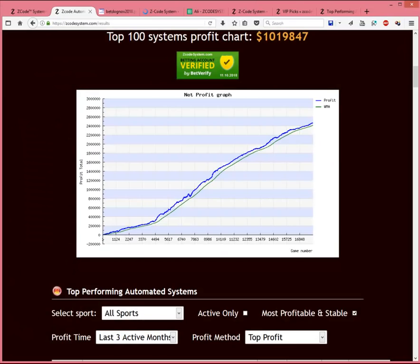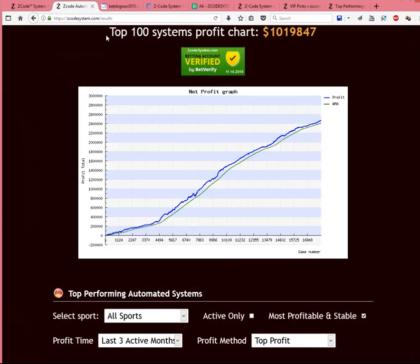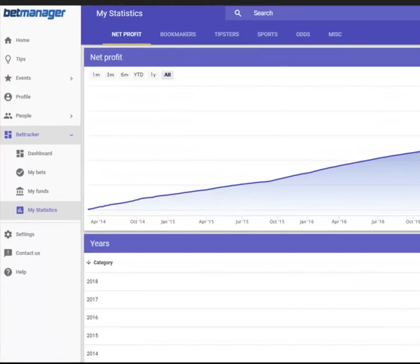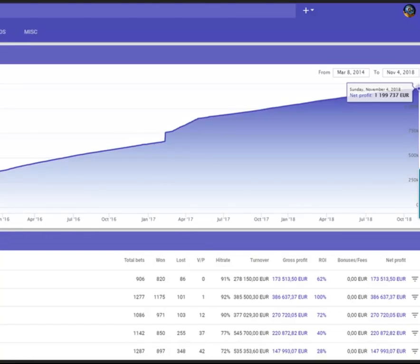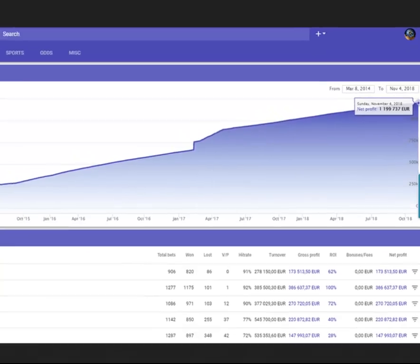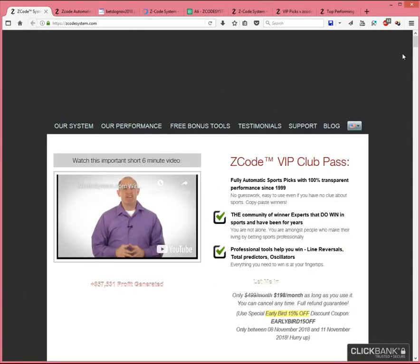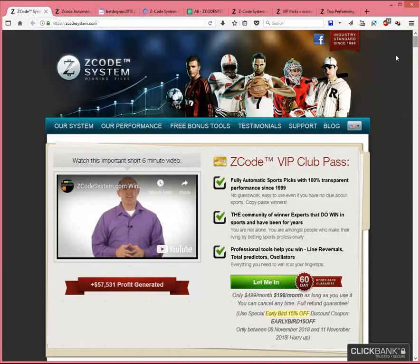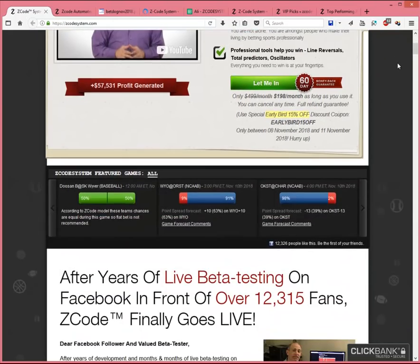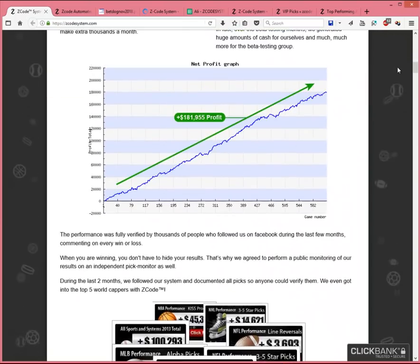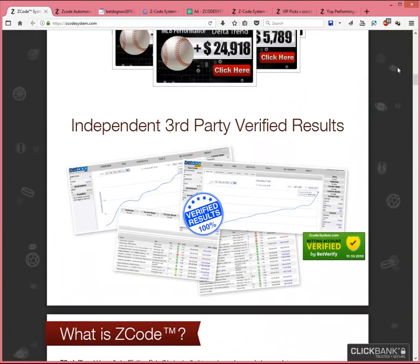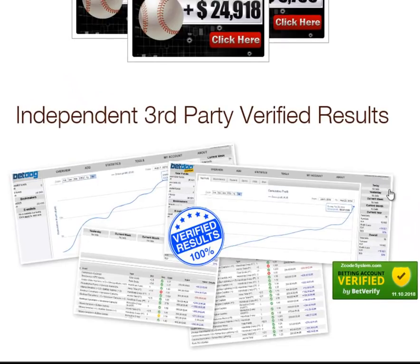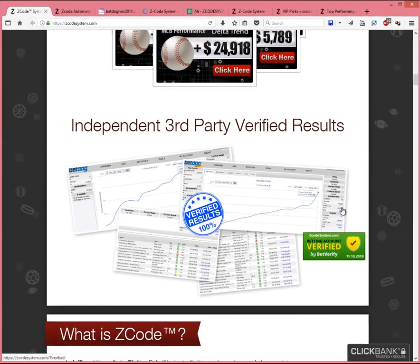Next, let's take a look at our results that are third-party verified. We currently have BetManager and BetDog tracking our overall Z-Code system performance. All these results are confirmed by these third-party verification services. It's totally transparent, and you can even track these results independently by yourself if you have the time and inclination to do so. We also have BetVerify that confirms our system performance, and you can find their verification publicly displayed on our main website at zcodesystem.com. Just scroll down our main webpage until you find this performance results section and look for the BetVerify badge. You can then click that to get more info.